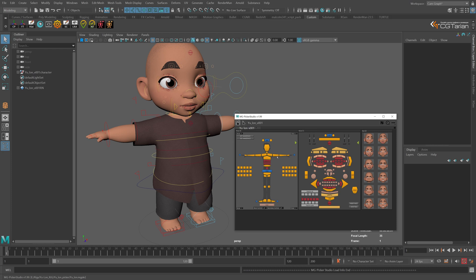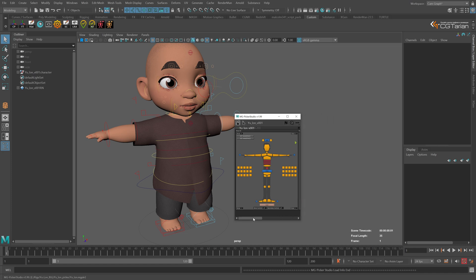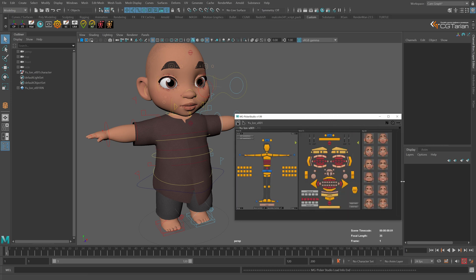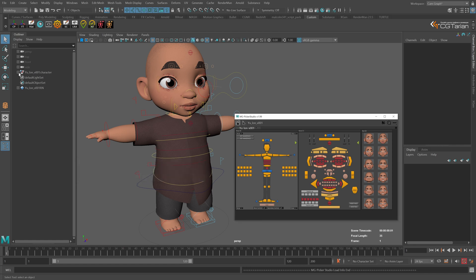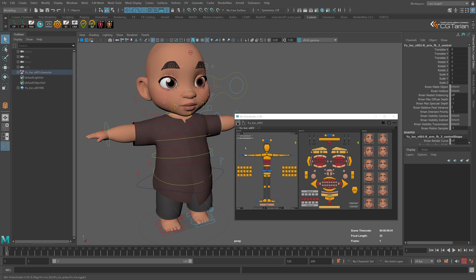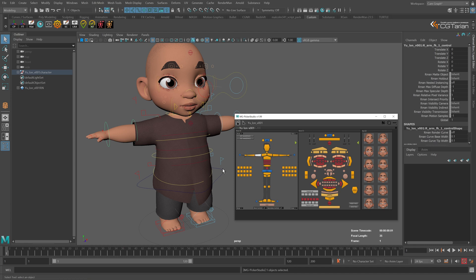My screen resolution is 4K, that's why the icons appear smaller than usual compared to what you'd see on a full HD monitor, so this window might be smaller and you may need to scroll or stretch it. Here you have a picker for the body, picker for the face, and a small library of facial expressions. If you did not use a namespace when importing the rig, go to Set Namespace, stretch that window, erase the name and click Set. If you did use a namespace, you don't need to do anything — or you can click on any controller, click Get Namespace, and it will work.